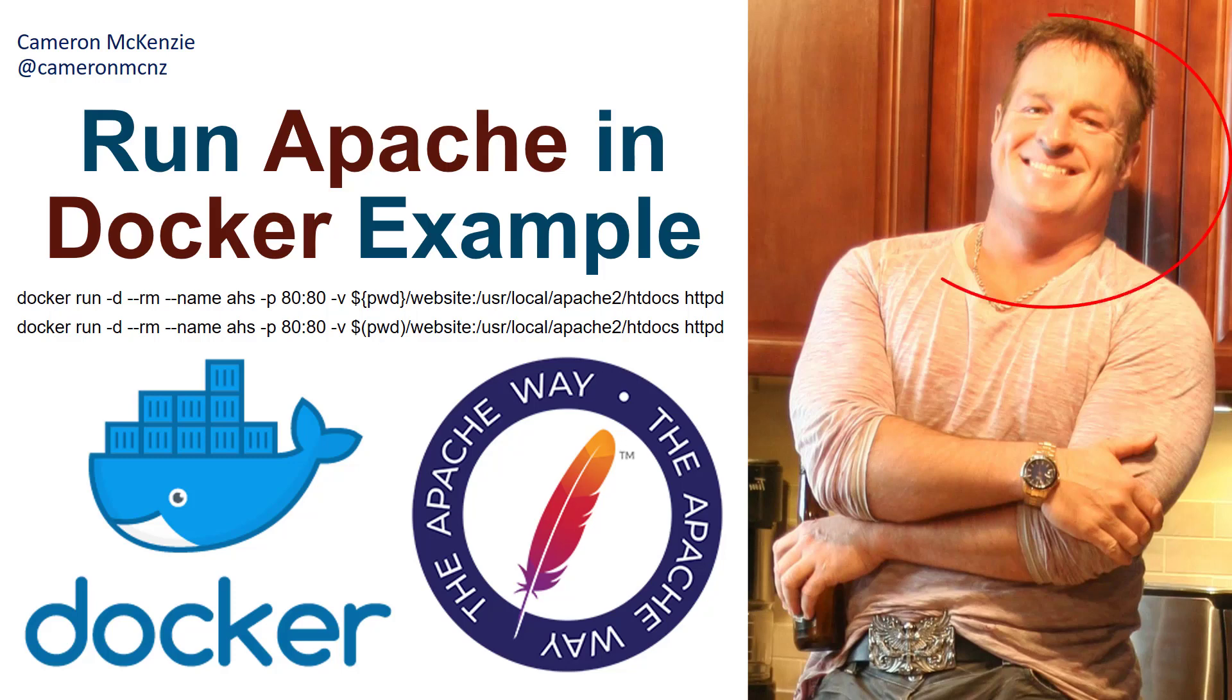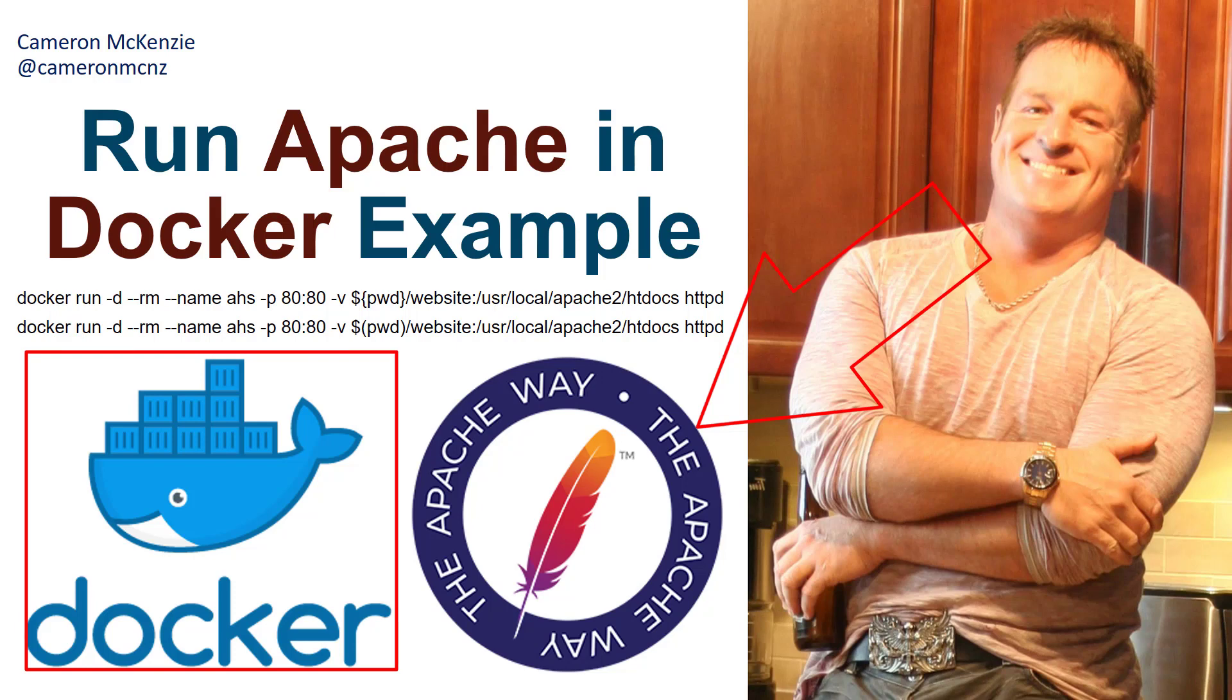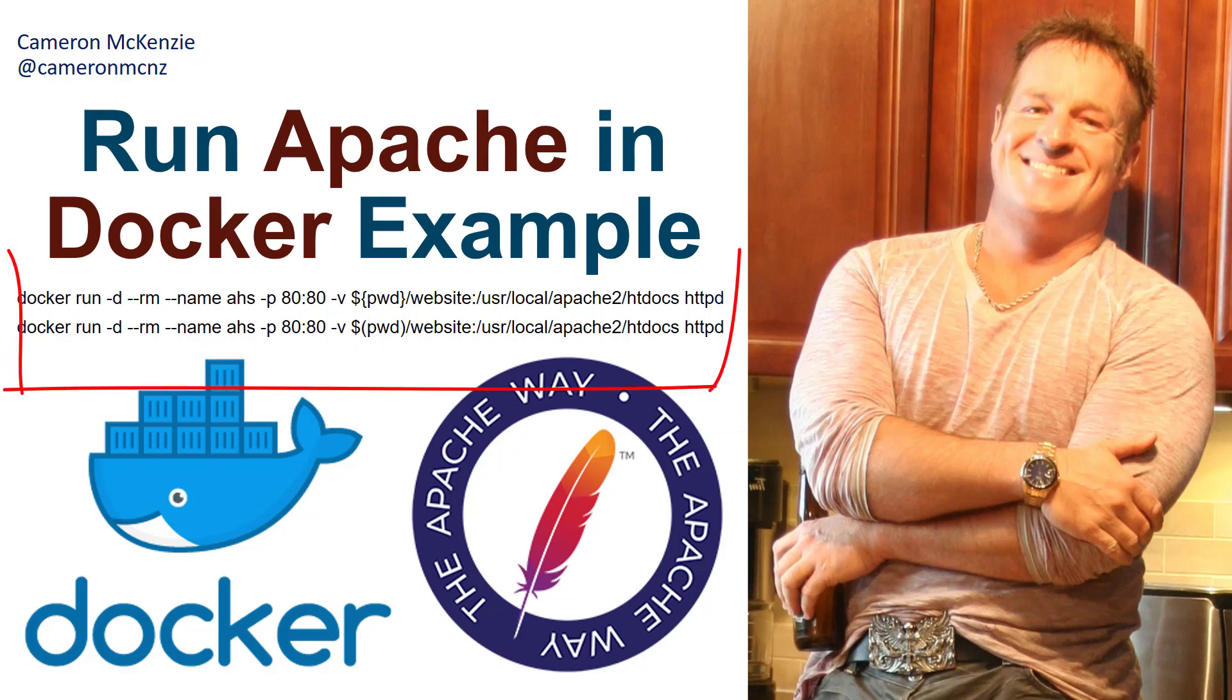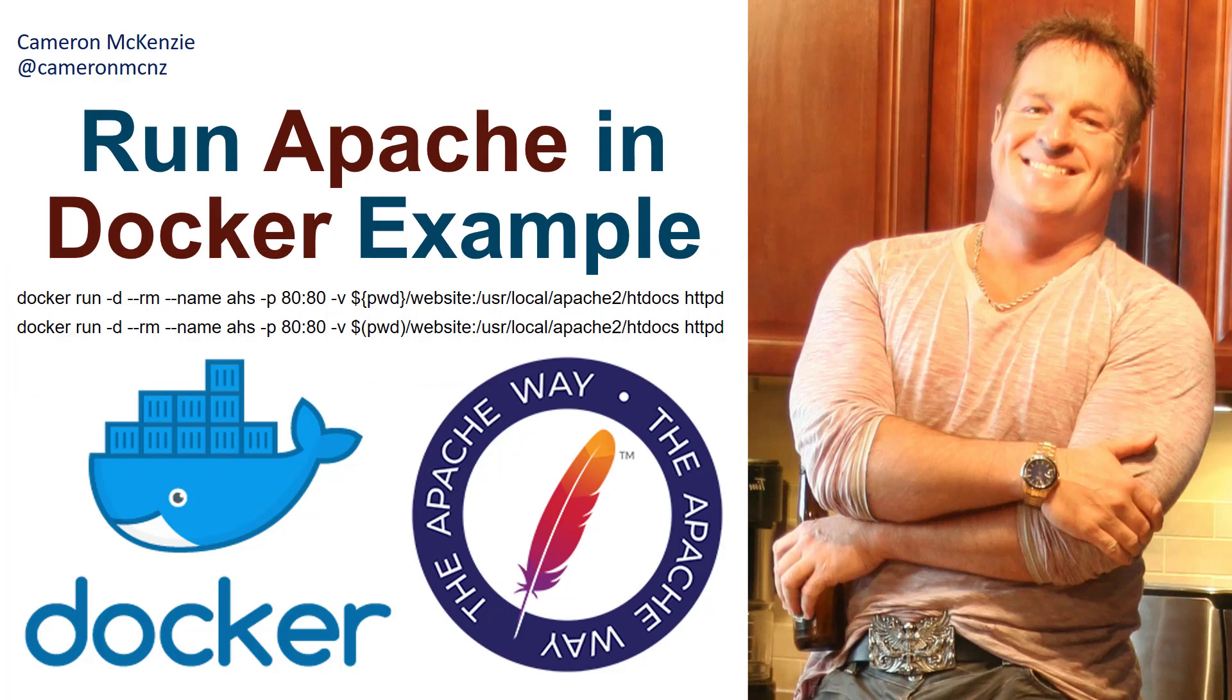Hey, I'm Cameron McKenzie, and I want to show you a quick example of how to run Apache with Docker and get your websites hosted locally quickly. Now here's a spoiler. The answer to the question is actually those commands that are on the screen right now. But if you stick around, I'll show you how to use them.